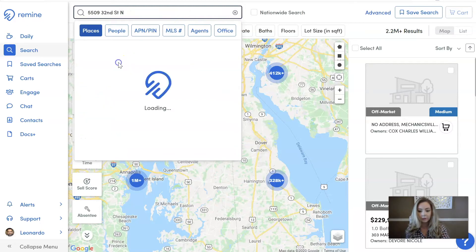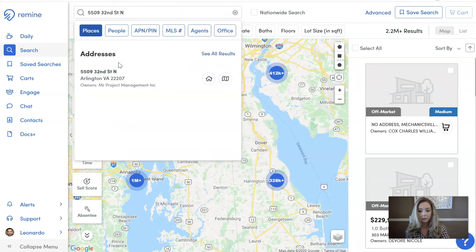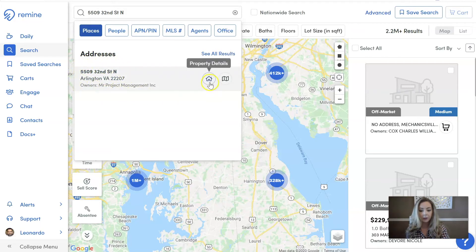So I'm going to go with this one, and once you see the address pop up, you can click on this little home icon that says property details, and that's going to open up the property details tab.